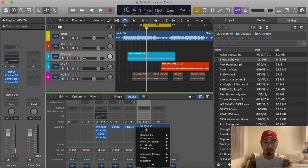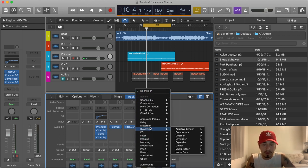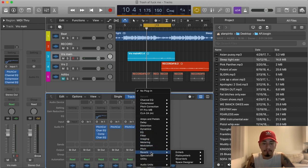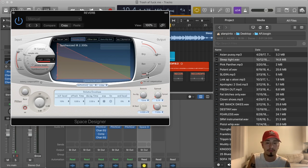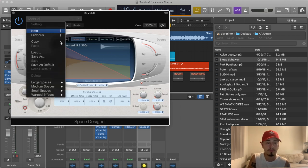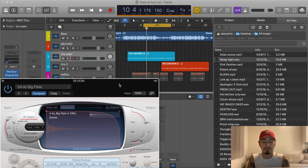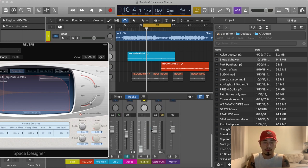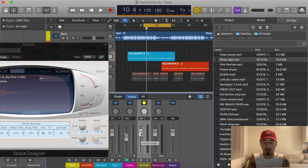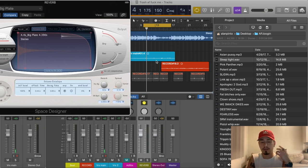Let's put some reverb on this track — we're gonna go to Space Delay Stereo. I'm gonna make it a Big Plate preset and see what that sounds like. You gotta hold Option and click to bring the fader down to zero, which allows that aux to be heard.